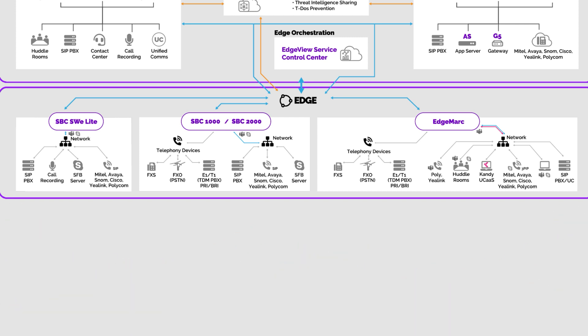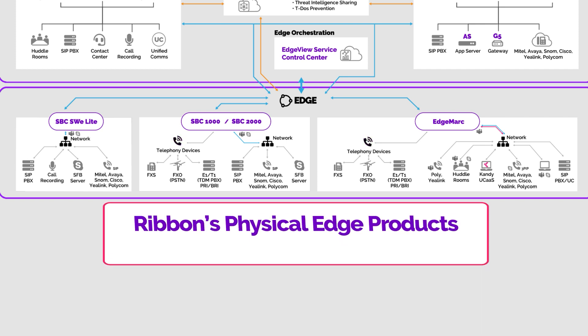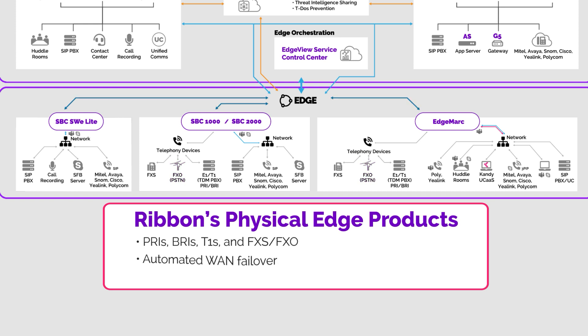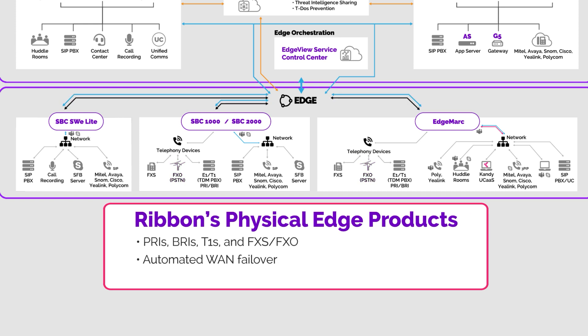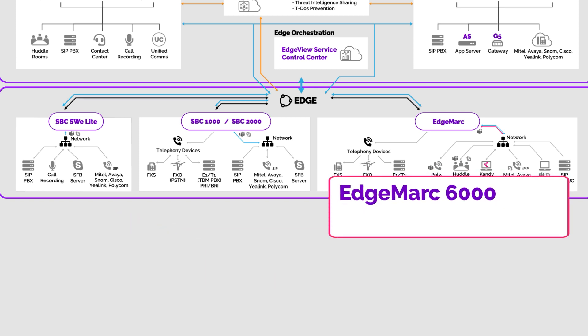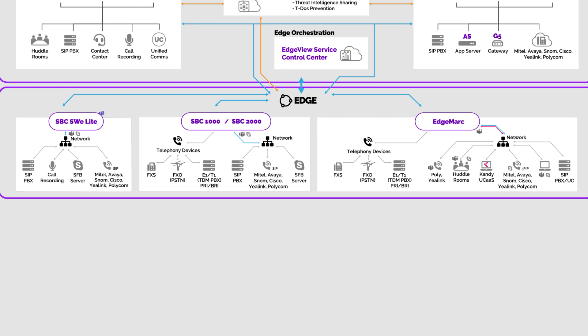For situations where legacy device support is needed, Ribbon's physical edge products offer a range of interface options for PRIs, BRIs, T1s, FXS, and FXO. All of the edge products support multiple WAN connections with automated failover if the primary connection is lost, and the Edgemark 6000 has mobile network failover. All our edge products are certified by Microsoft as SBCs for teams direct routing.